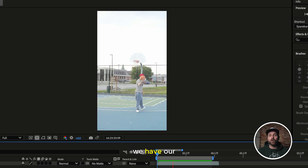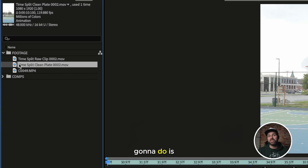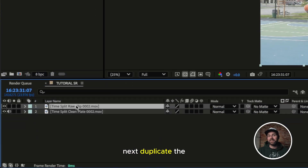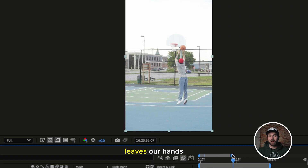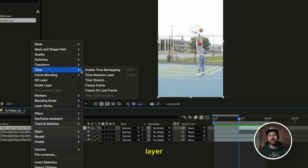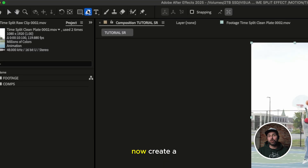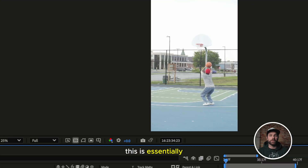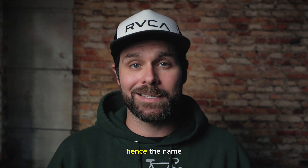Now in After Effects, we have our raw clip of us shooting the basketball in our composition, and I'm going to place the clean plate clip underneath it for now. Next, duplicate the top basketball layer, and at the moment the ball leaves our hands, we'll split that layer and slow down the second half of the footage as much as possible. This is essentially splitting the clip in half so the ball is in slow motion and the player is at regular speed — hence the name time split.